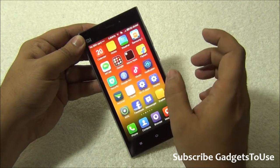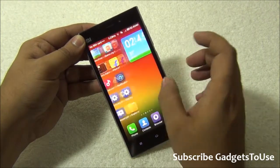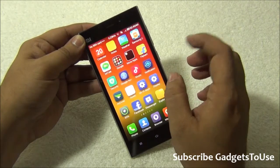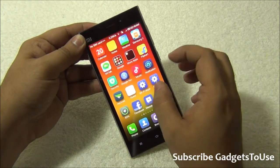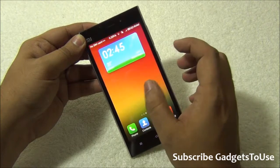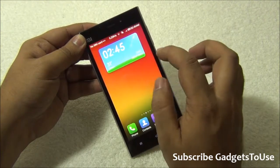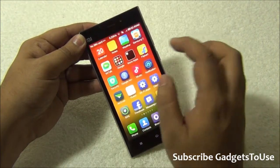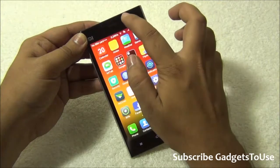We have installed a couple of them — we have Apex launcher, we have Google Now launcher, and we have Nova launcher. In order to use them you just need to go into settings.